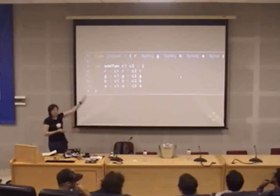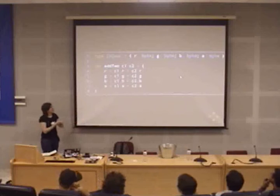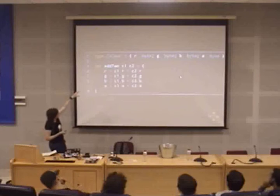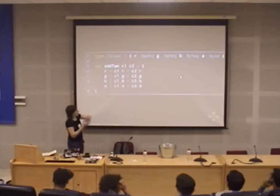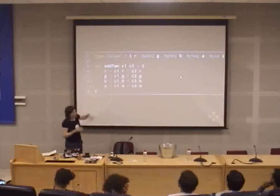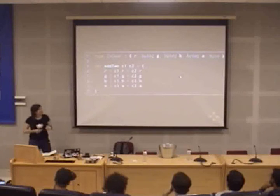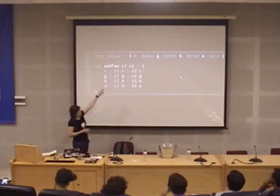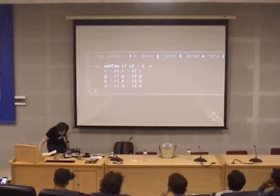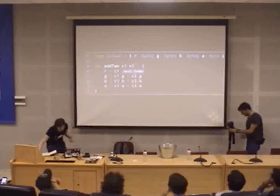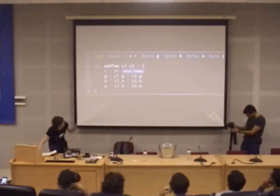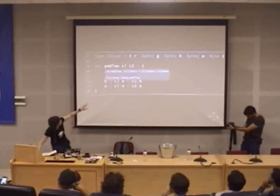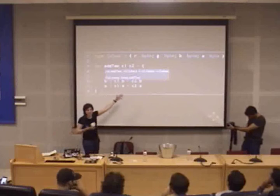Why is this a monoid? First, we have a type and an operation. The operation called 'add two' takes a color, takes another color — see the nice type annotation — and finally returns a color. So we have the signature needed for closure. What is the neutral for the addition of two colors? Black — the color black.